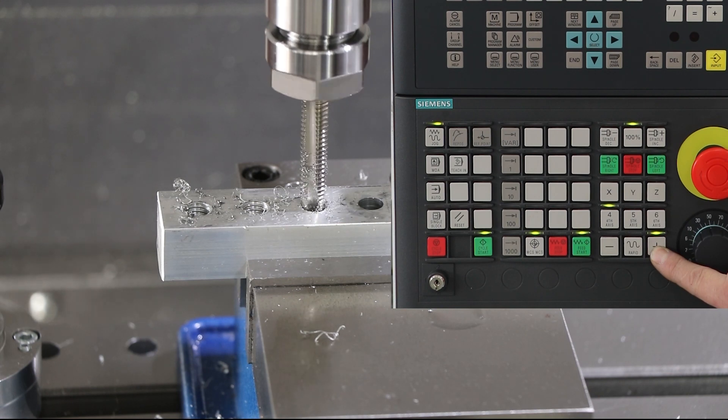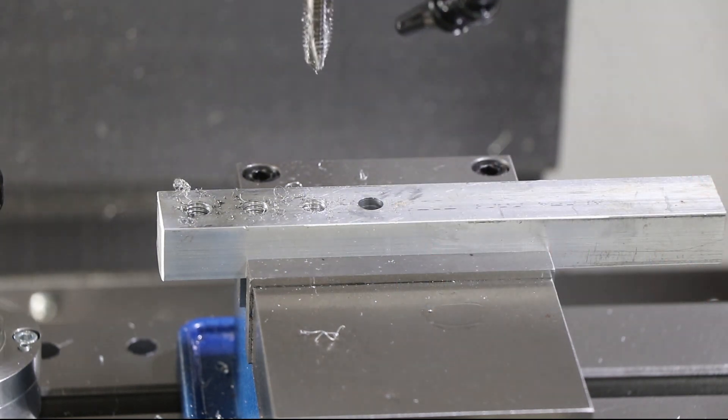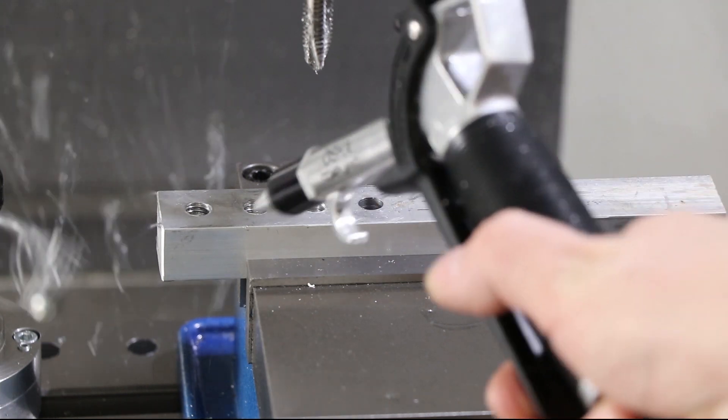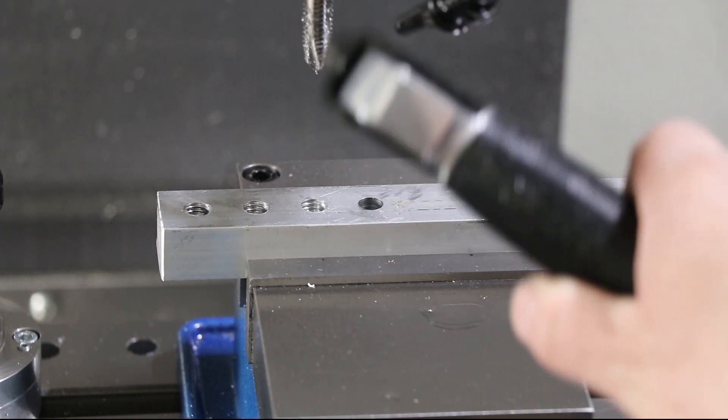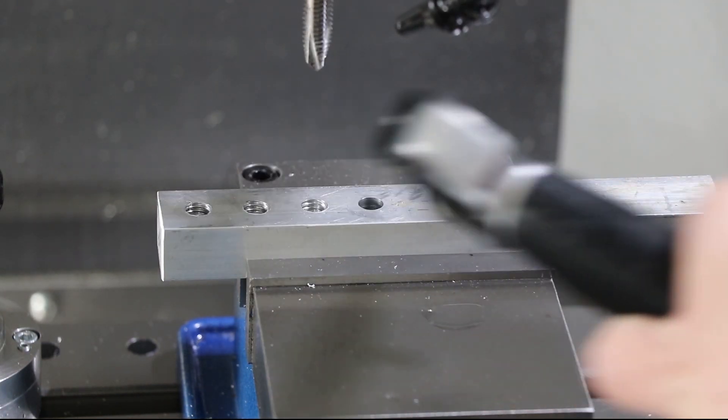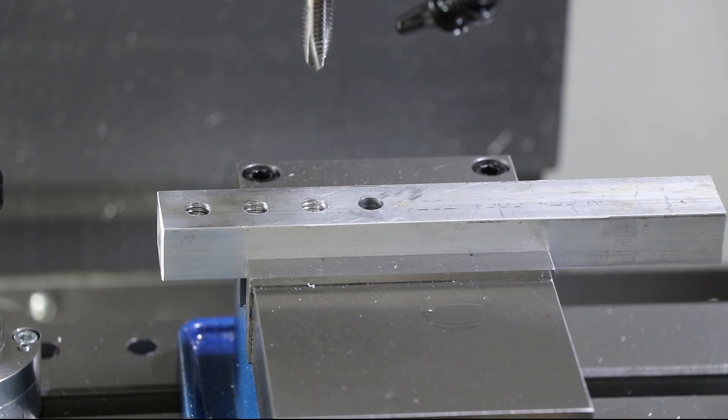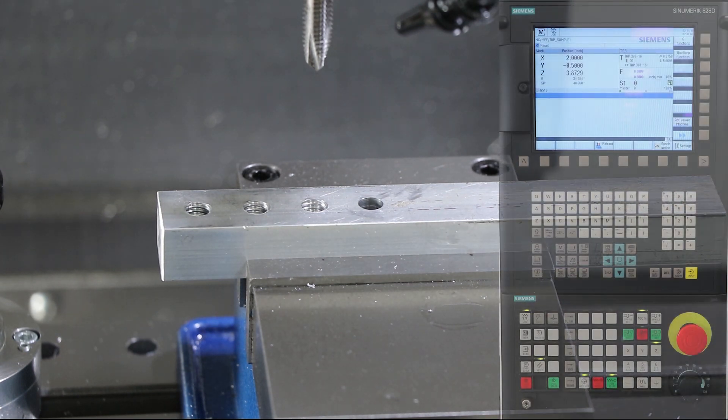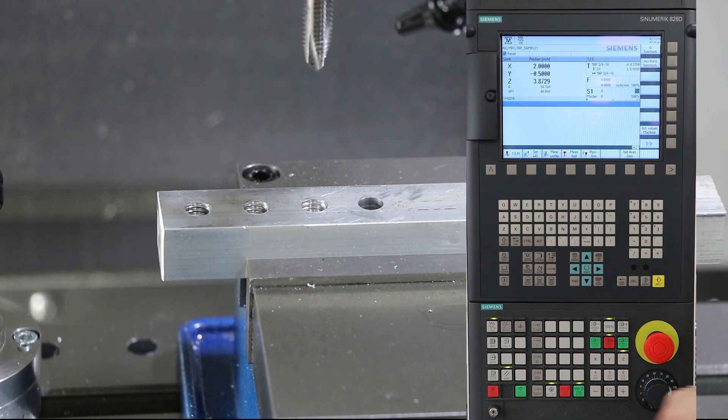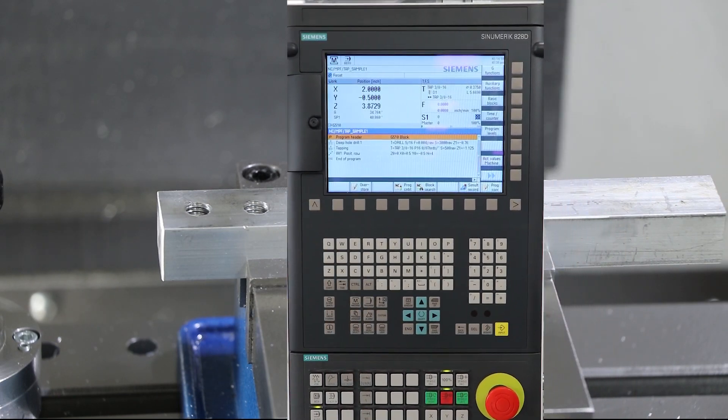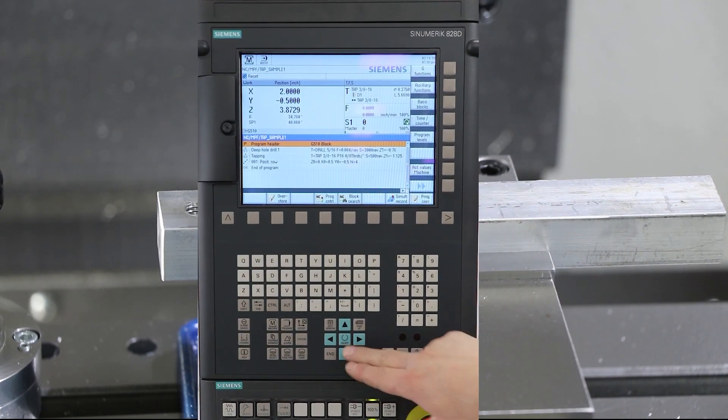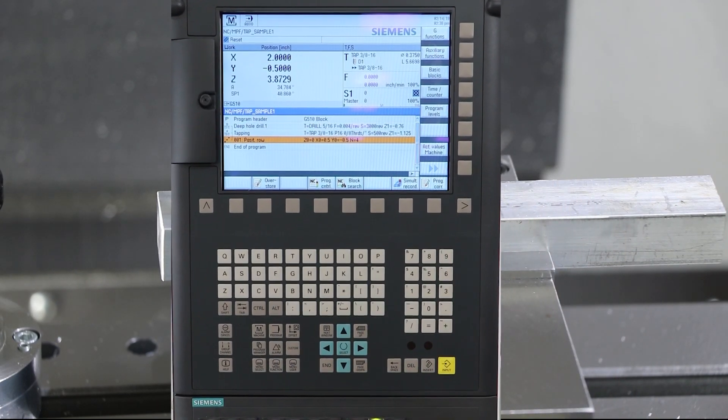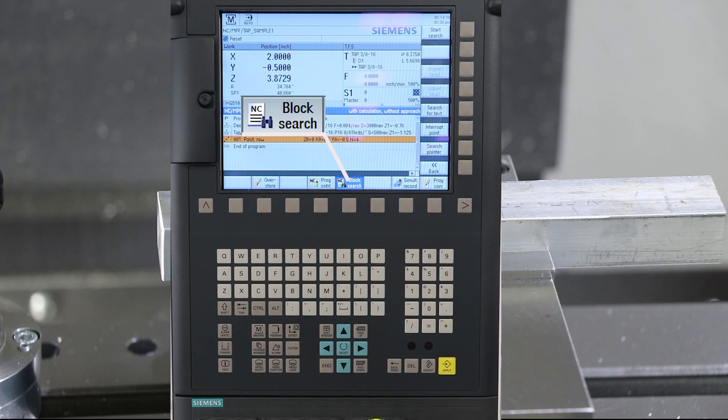Once the tap is pulled up far enough you can jog the machine to a safe position and decide what comes next. In our case we're going to continue to tap these holes. By switching the machine to auto mode I can do a mid program restart with our block search function. Simply arrow to the line you want to start from and choose block search.